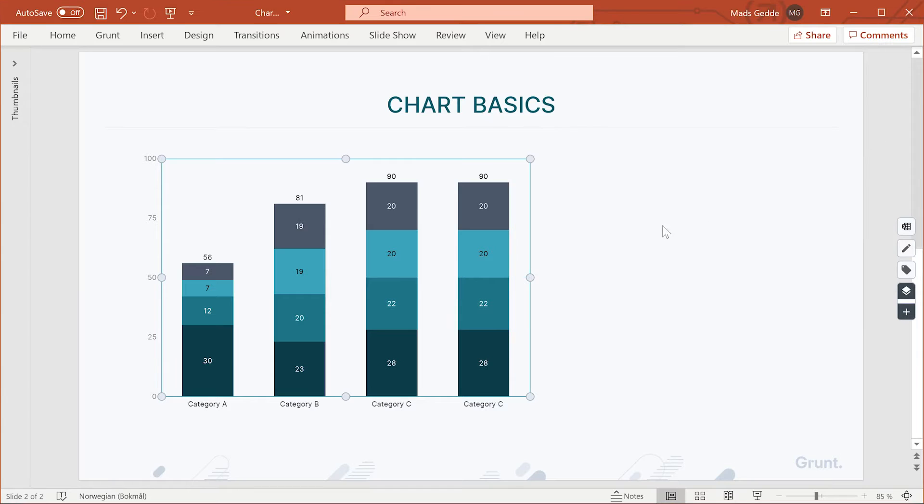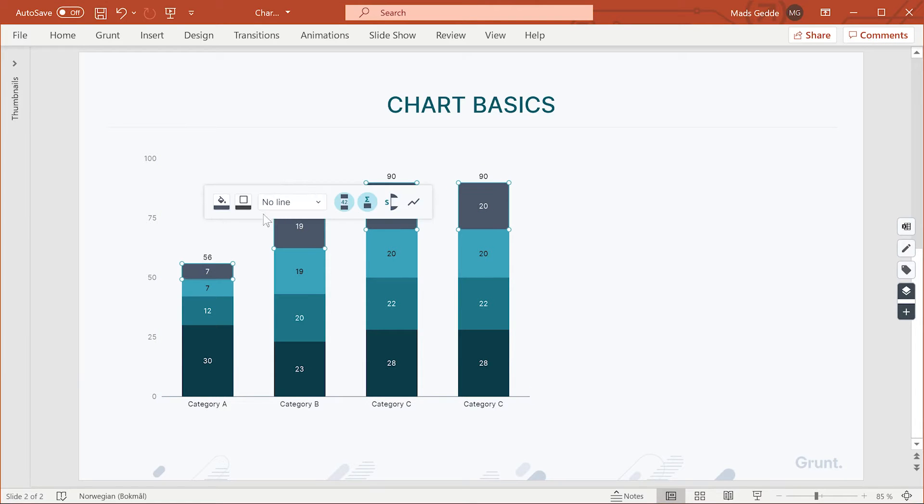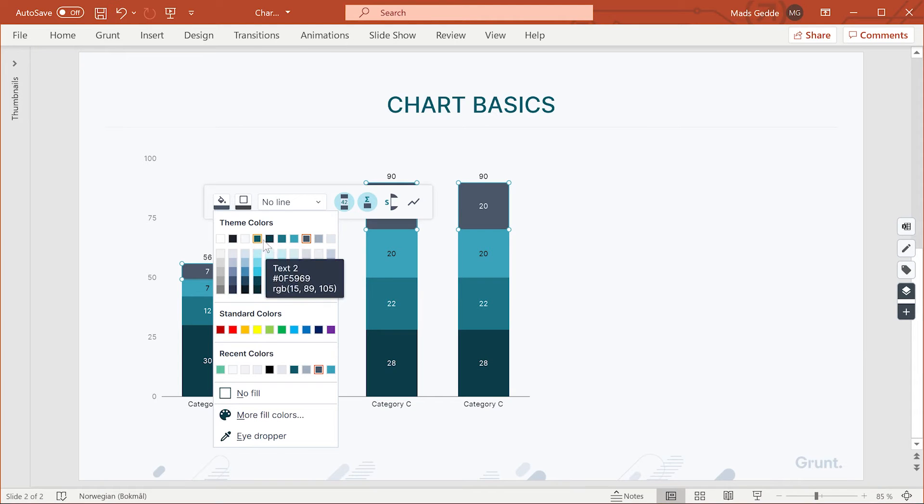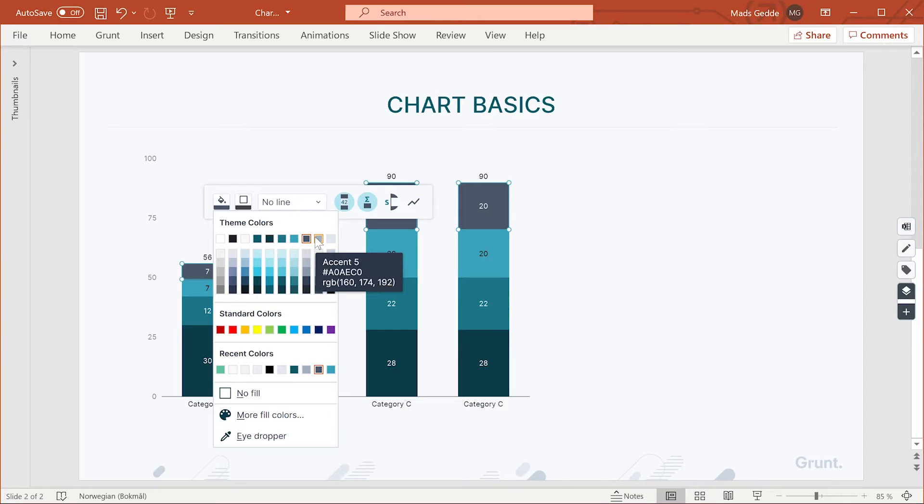By default, grunt applies the same chart colors as PowerPoint. So if you insert a chart in your branded template, it should get the right colors out of the box.